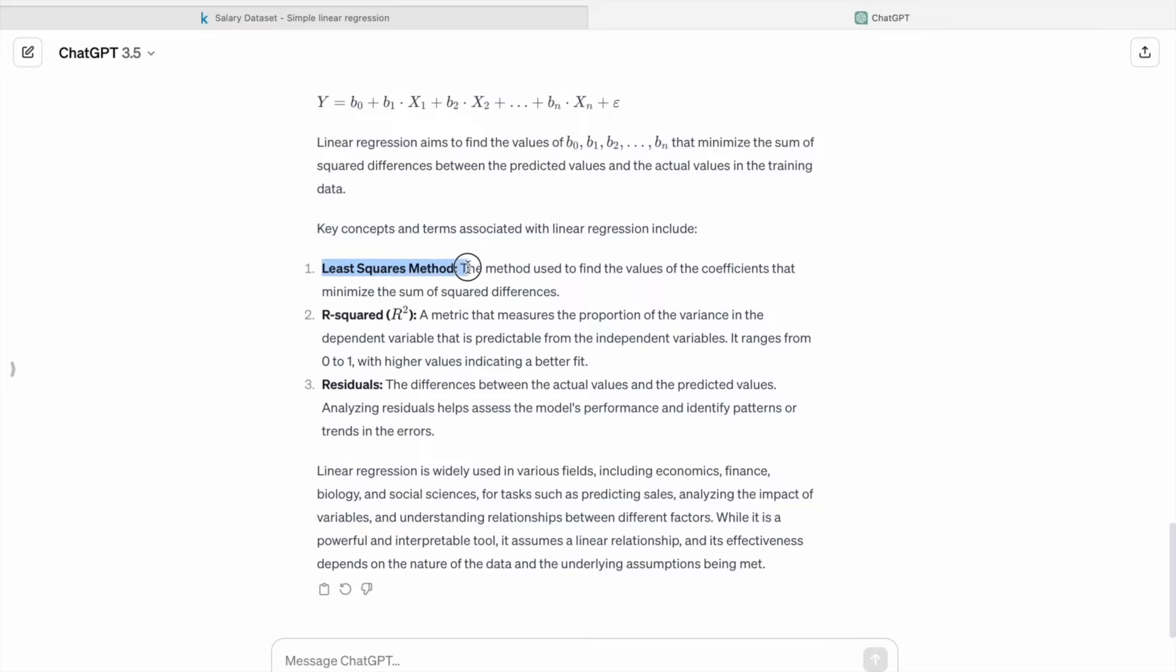Least squares method: the method used to find the values of the coefficients that minimize the sum of squared differences.